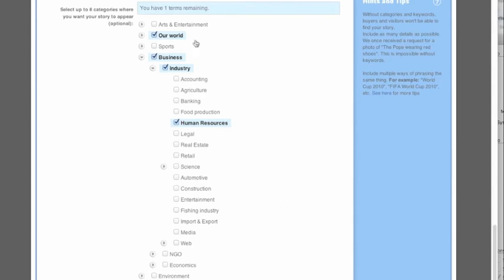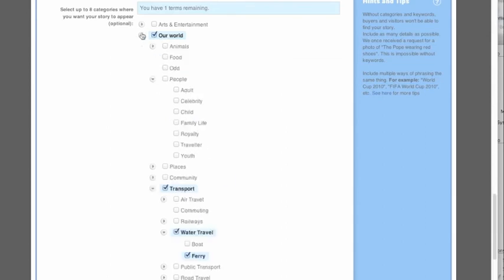Next, pick subcategories to define your story more exactly. You can choose eight categories in total, so only pick the most appropriate ones.